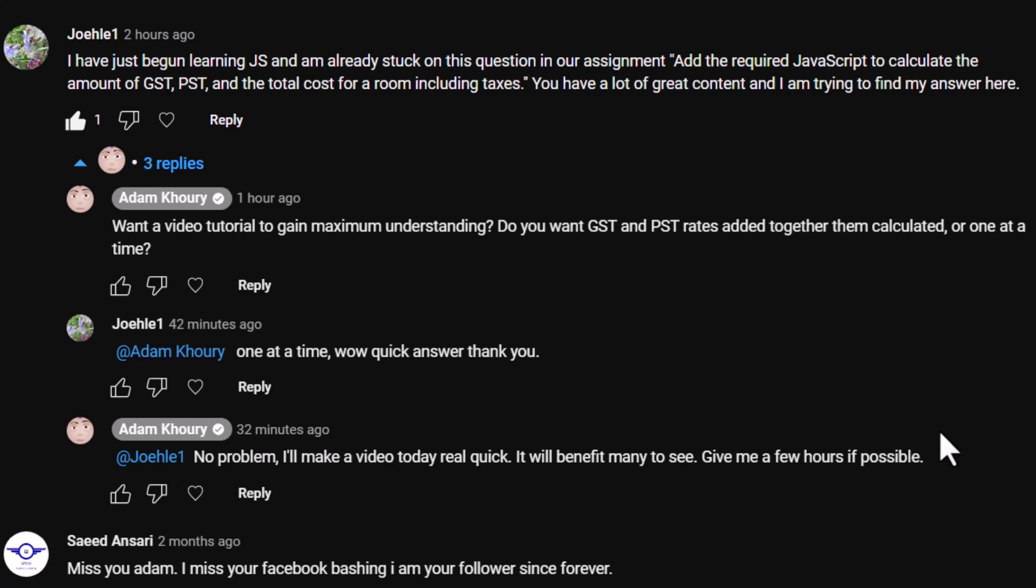Joe on YouTube asks, I have just begun learning JavaScript and I'm already stuck on this question in our assignment. Add the required JavaScript to calculate the amount of GST, PST, and the total cost for a room including taxes.